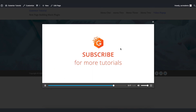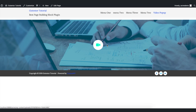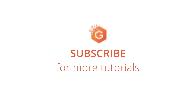Remember one thing: to upload a self-hosted video, your video should be of small file size. This is how you can design the video pop-up in WordPress using Gutenberg. I hope you enjoyed this video — for more tutorials like this, subscribe to our channel, and I will see you in the next video with a new topic.